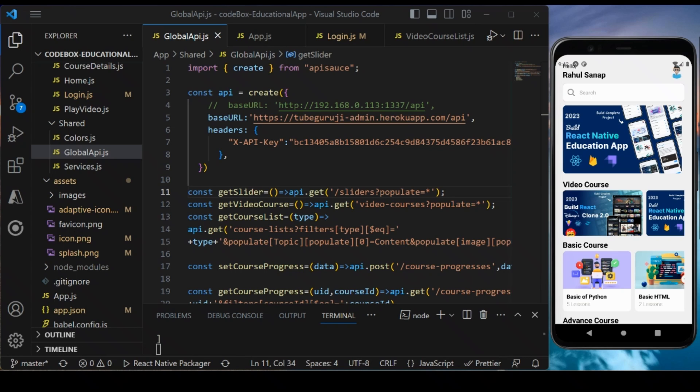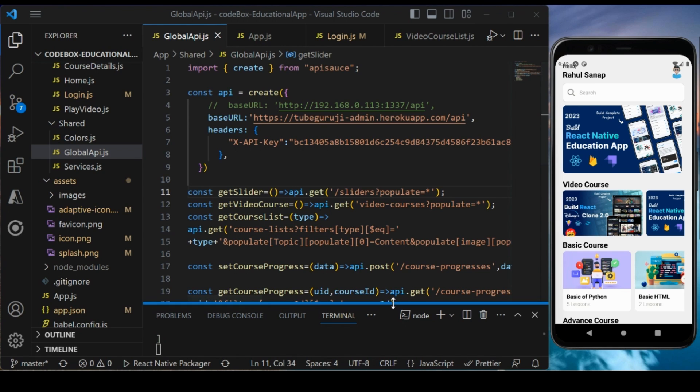We are in the final section of this course called Build Education App Using React Native. Today we are going to export or publish the APK file so that you can install it on your real device and share it with your friends.